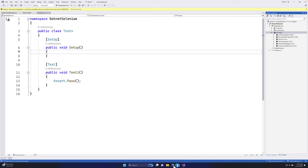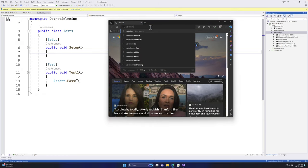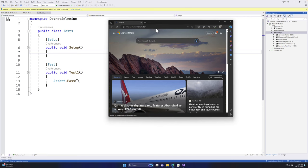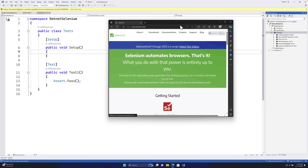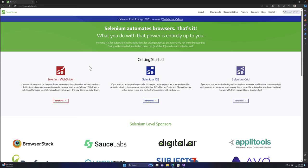If you go to Google and search for selenium.dev, this is Selenium's official web page where you can see there is a Selenium WebDriver. This is the one we started installing in our last lecture. We have not talked about Selenium IDE and Selenium Grid yet, so don't worry about it.